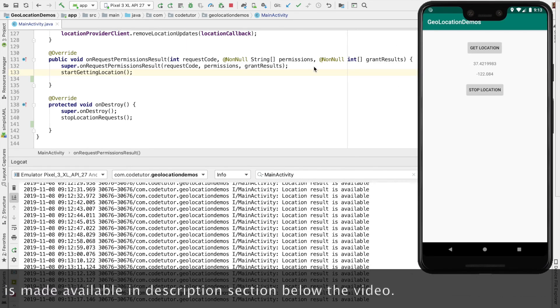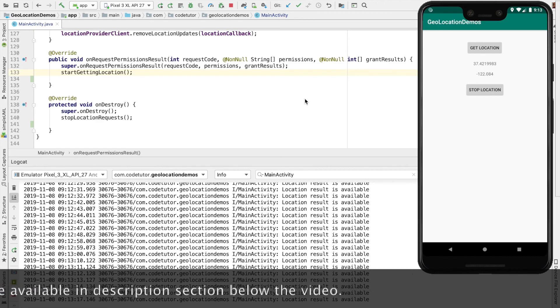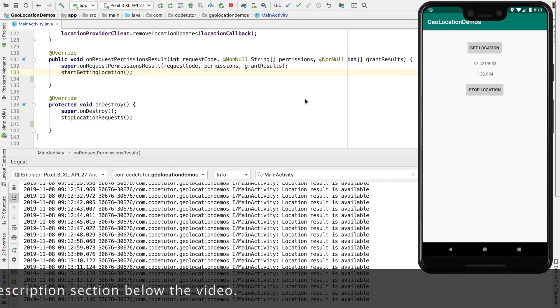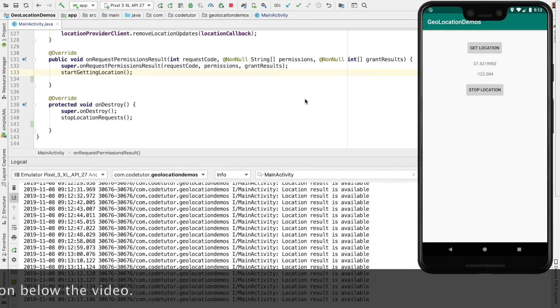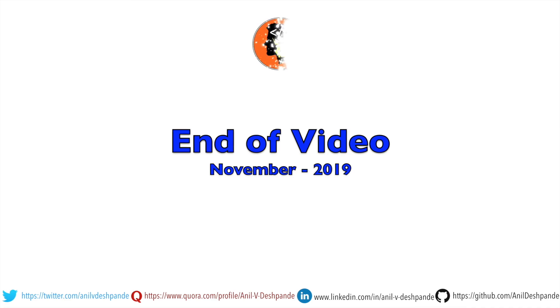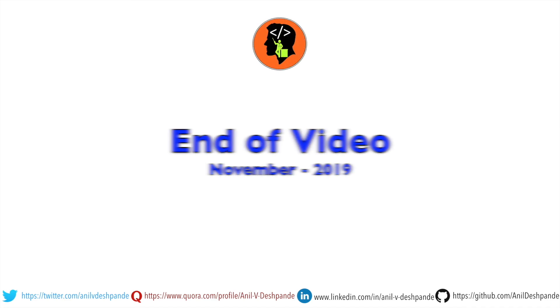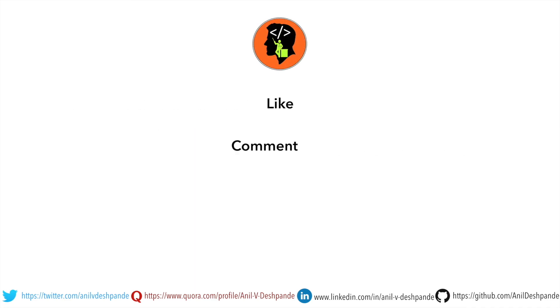So that's it about in this particular video. And we will explore location based applications in further more details in the next video. So stay tuned. That brings us to the end of this particular video. Don't forget to like, comment, share the video and subscribe to the channel. Take care. Bye.